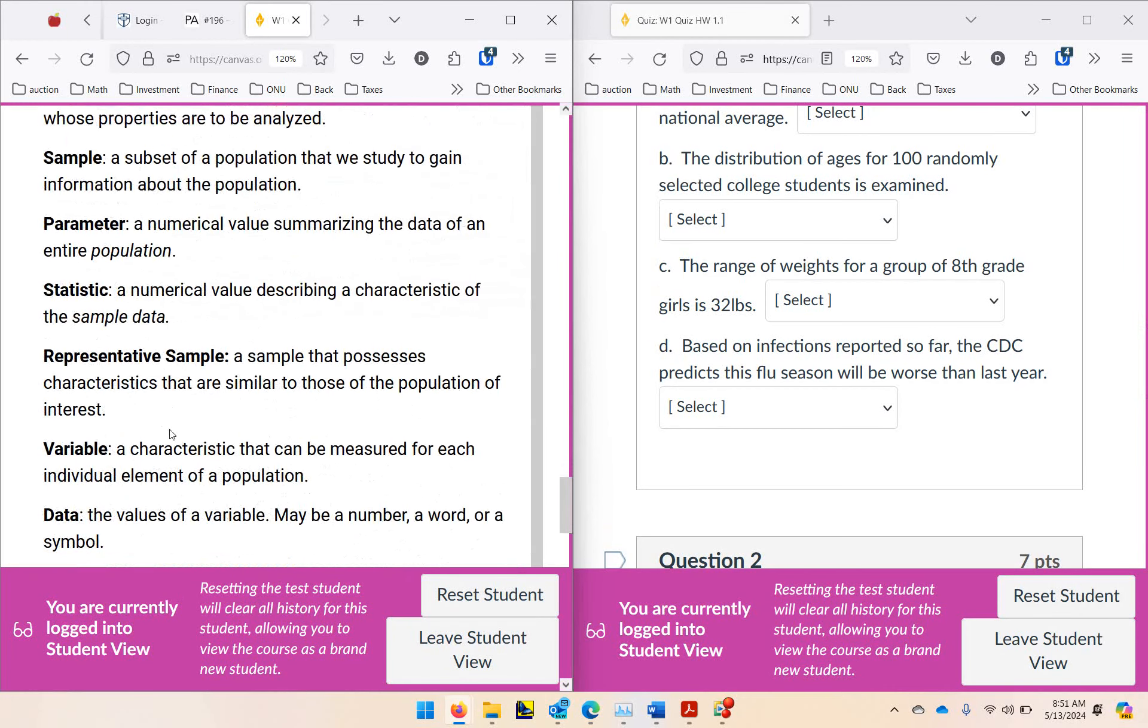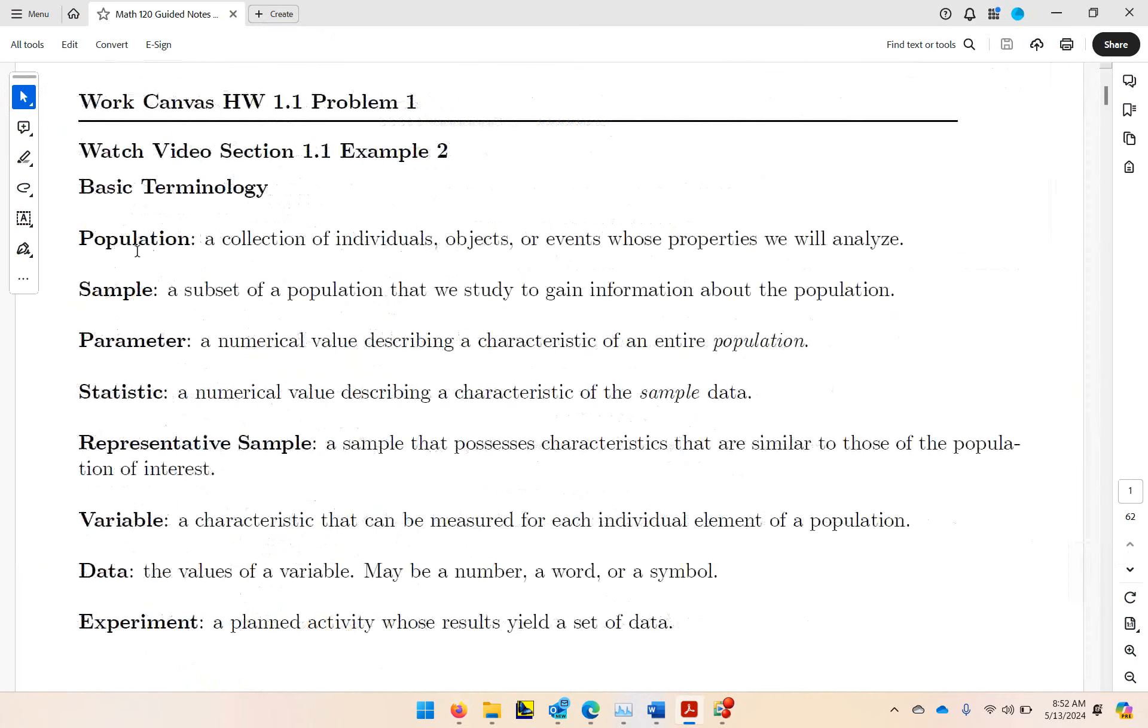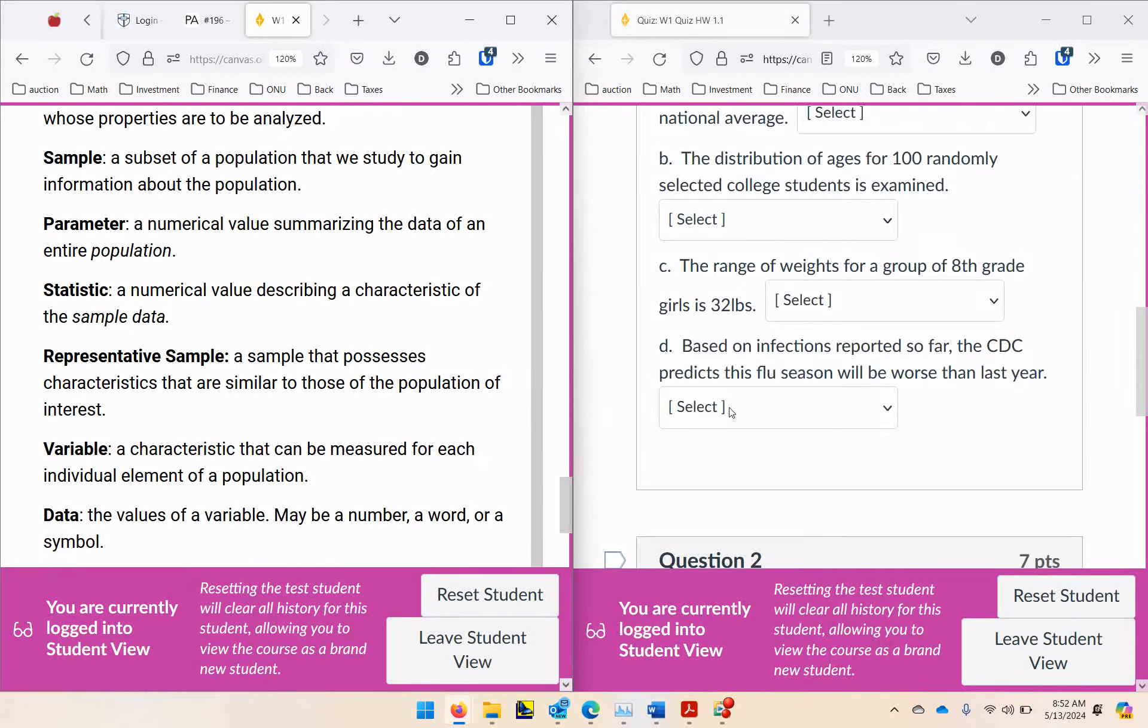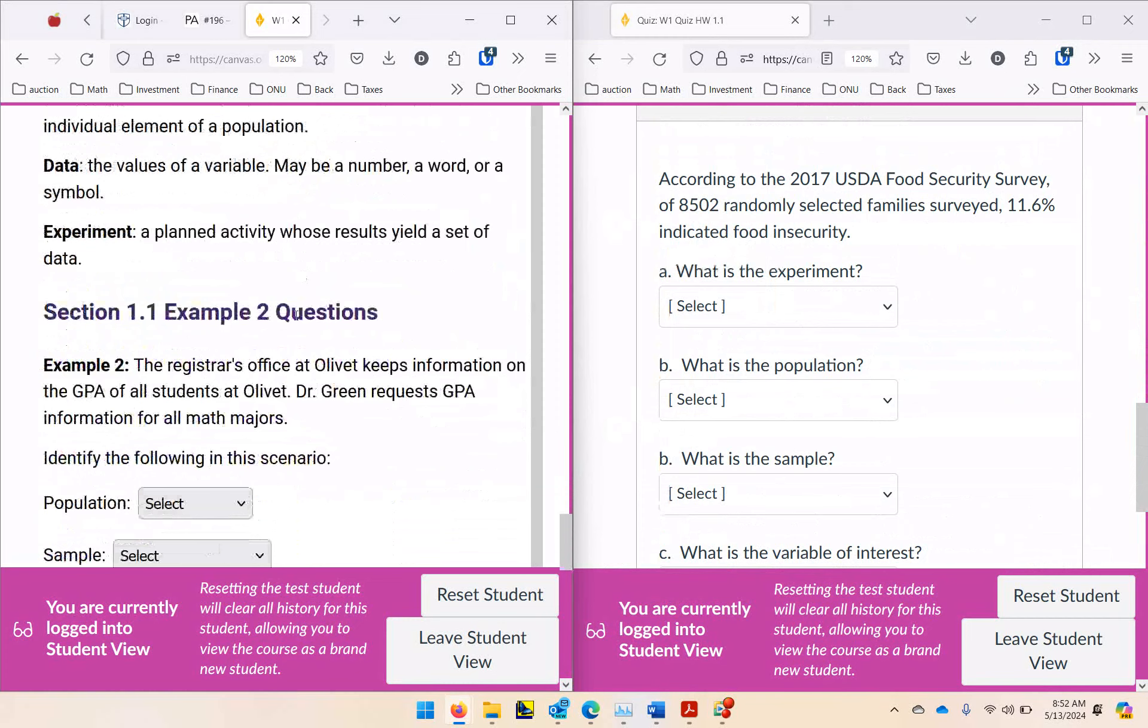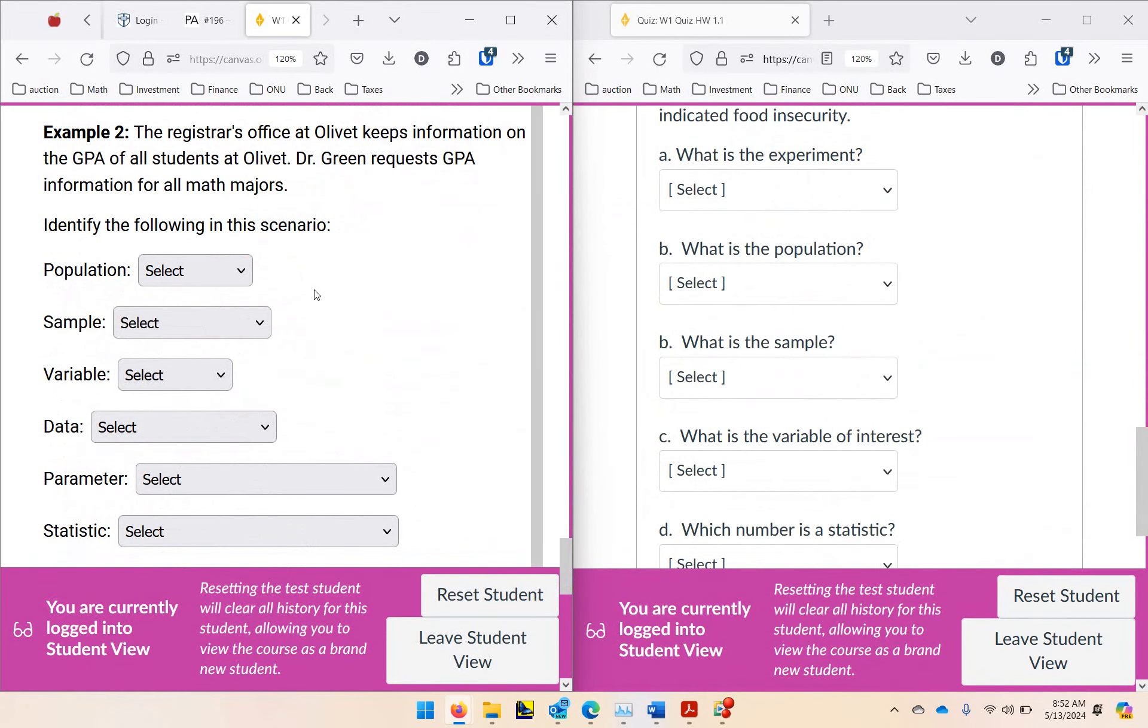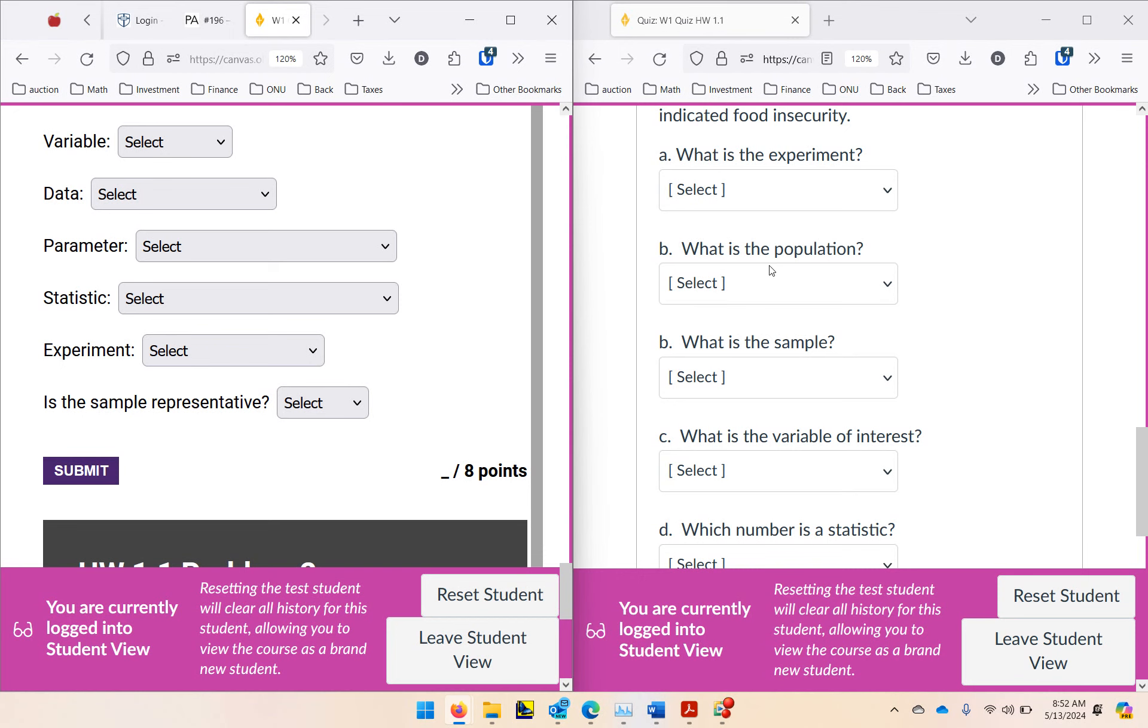And then once you complete that problem, you're going to go back to your guided notes and you're going to work through example two. Again, this is what's in the guided notes. So those examples, those definitions are right here. So you don't have to write them down. They're already down. You can make notes on the side, things that I say during the video that you think you need to remember. You're going to work through an example with me, filling in the steps as you go. And then you're going to work homework problem 1.1 problem two, which is right here. So you'll go back and forth between the screen with the video content and the screen with the homework. As you do an example with me, then you'll complete a homework problem that's just like it.